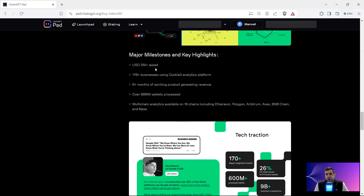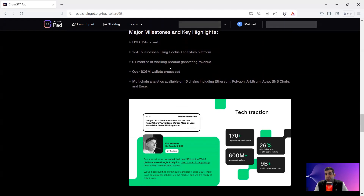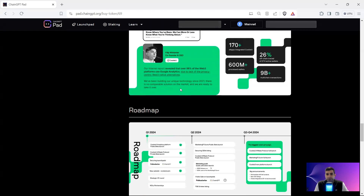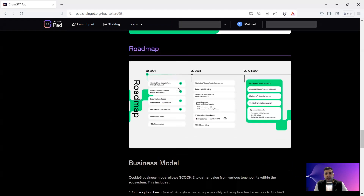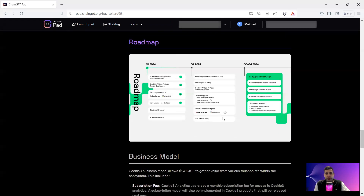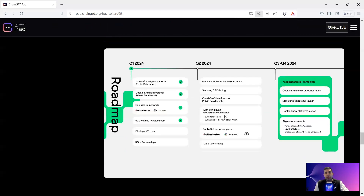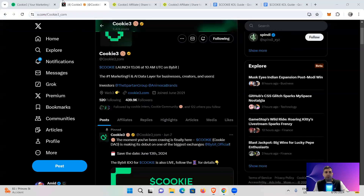The major milestones: they've raised three million dollars, they have 170 businesses using the product, nine months of product generating revenue, and over 600 million wallets connected. In terms of the roadmap, let me zoom in — but actually, before the roadmap, I'd like to show you the website and the product first.